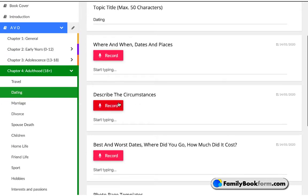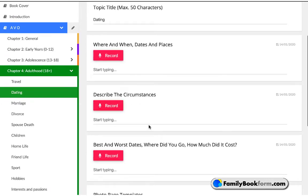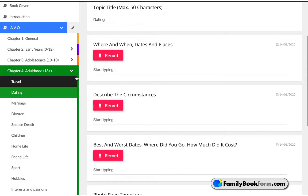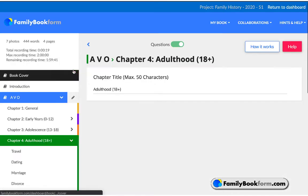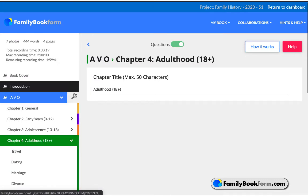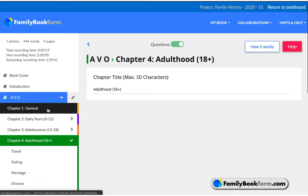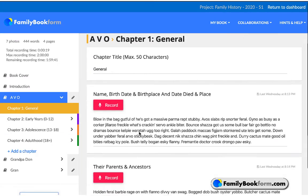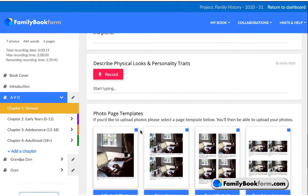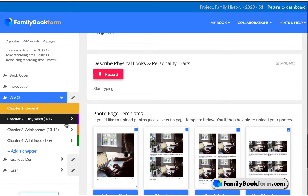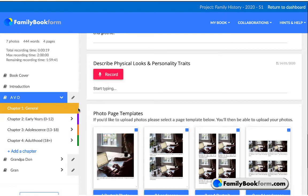Here you have the record button so you can transcribe automatically, as well as directly typing into the form itself. Additionally, each section also has a photo page template that you can use to include one, two, three, or more photos that are relevant to the chapter, and those are automatically included in the book.